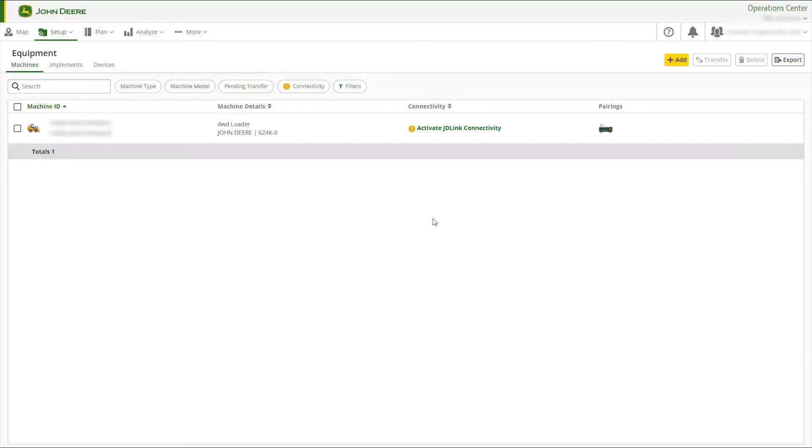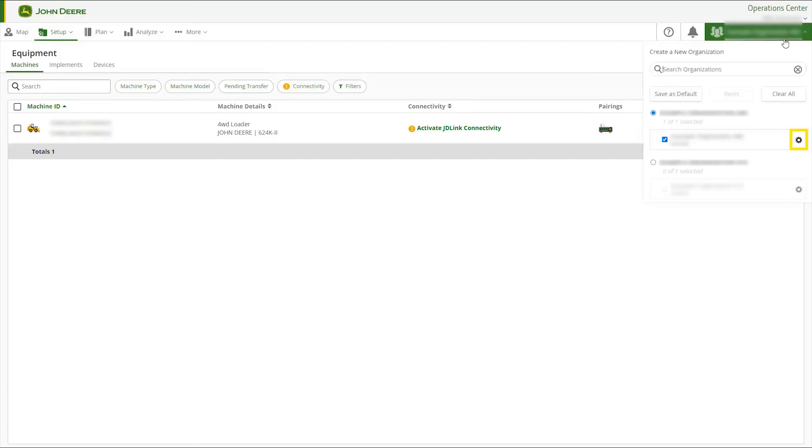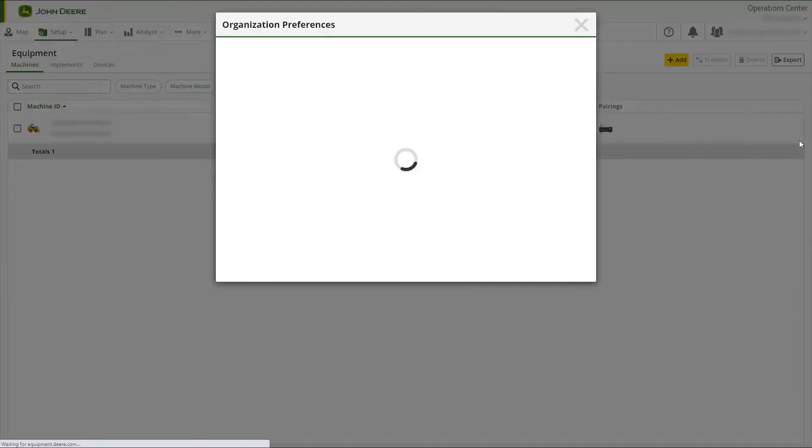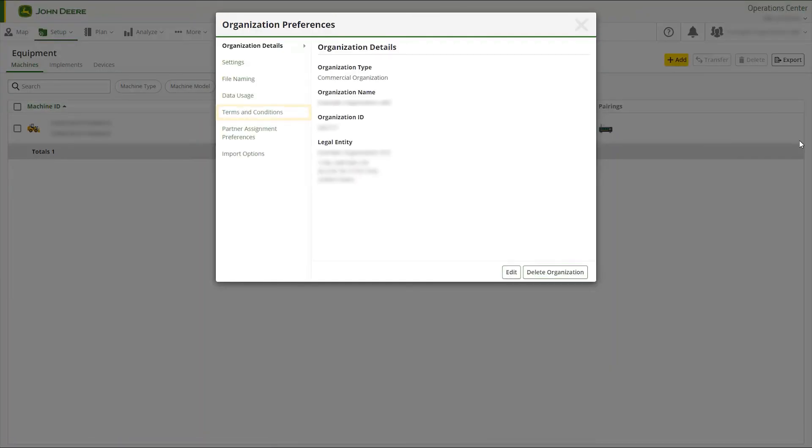If you are not sure if you have selected automatic enrollment during the initial process, you can turn this option on under Organization Preferences. Select the Terms and Conditions tab.